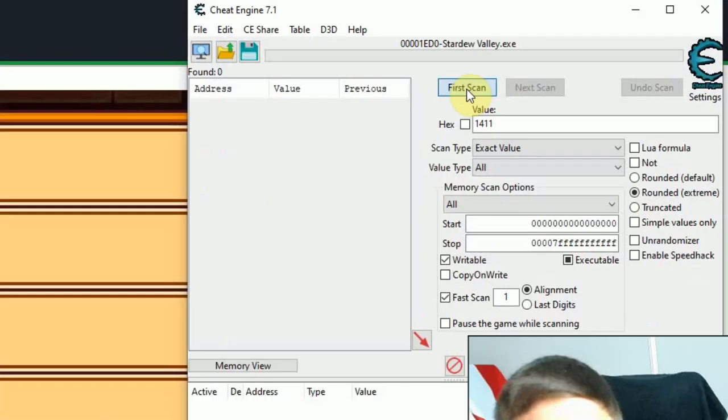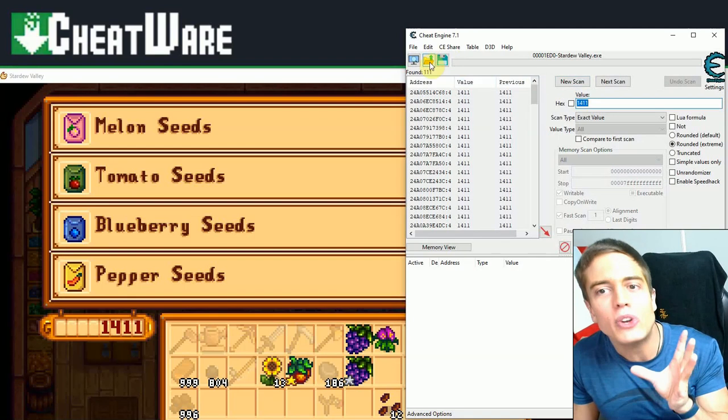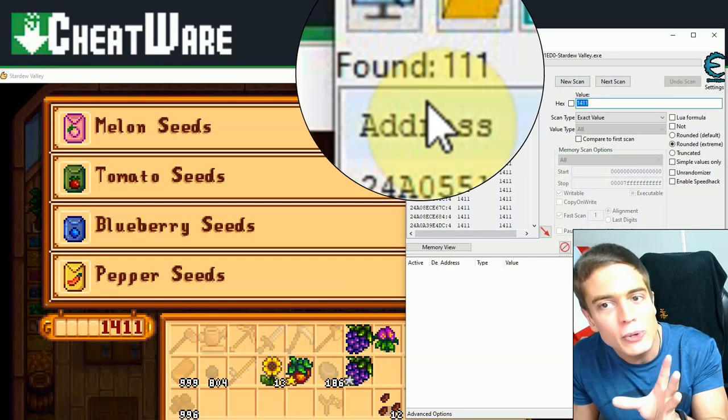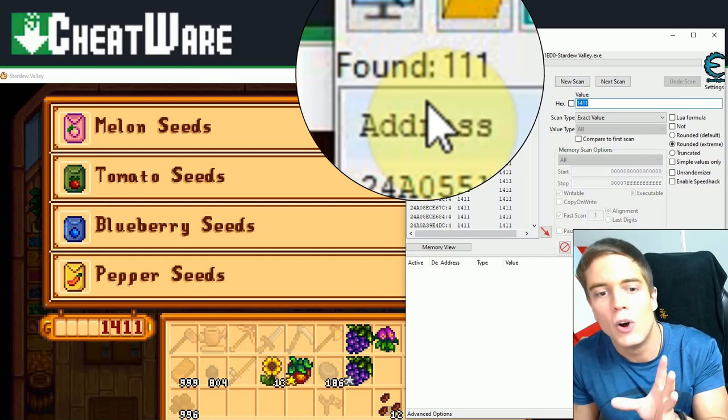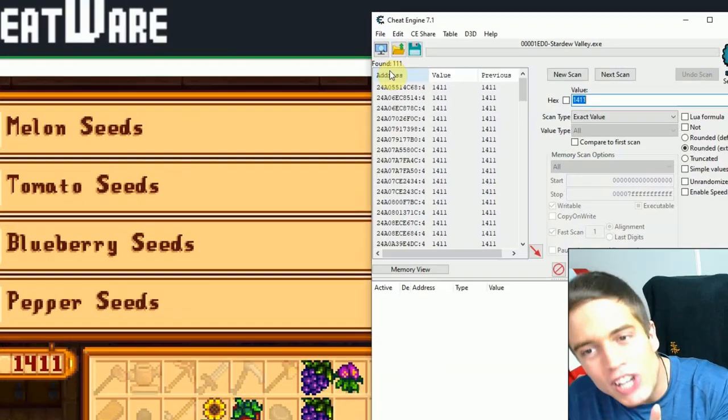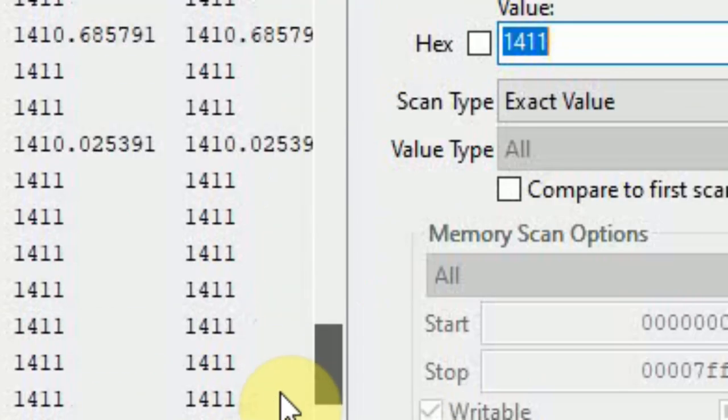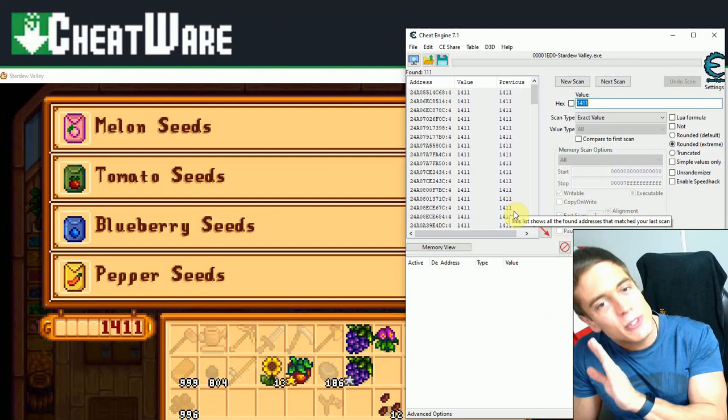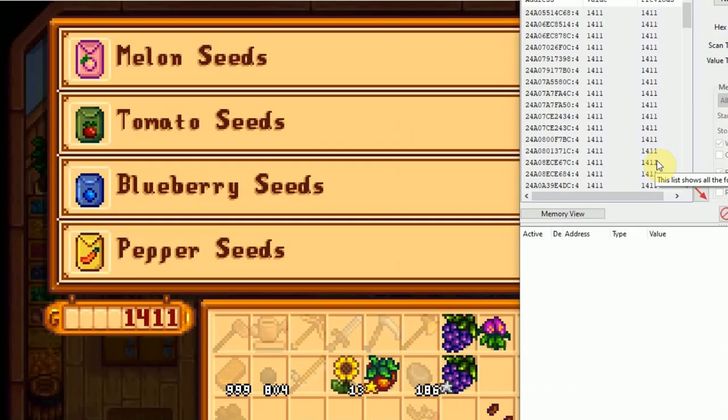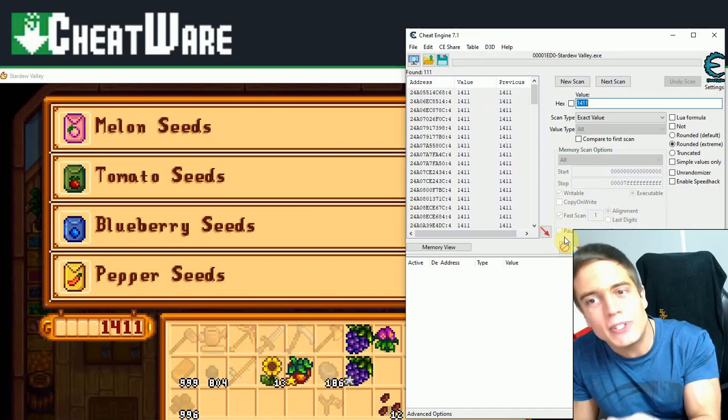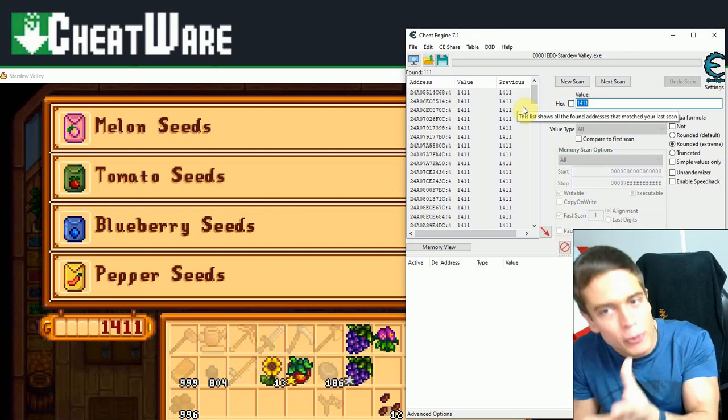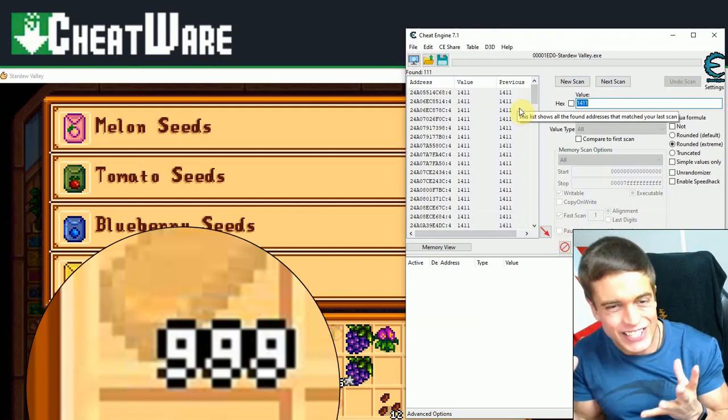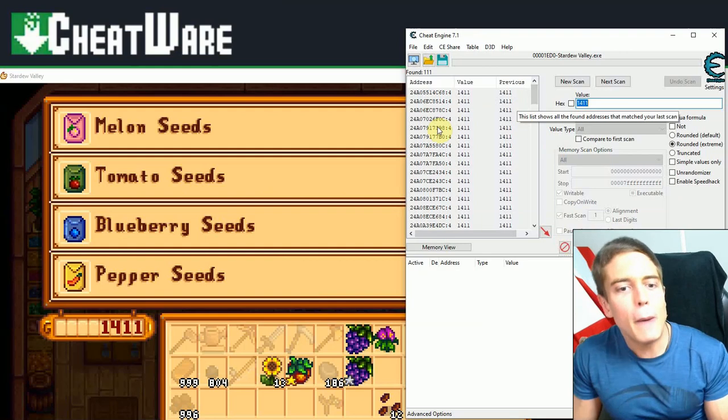And as you can see at the upper left corner in Cheat Engine, we have found 111 values that correspond to this value, 1411. Now we could change all of these, but that would be a bad idea because it would probably crash the game. But what we're doing instead is we're going back into the game and we're changing our money value. We then scan for whatever values have changed to the new value that were previously at 1411 to isolate our money value.